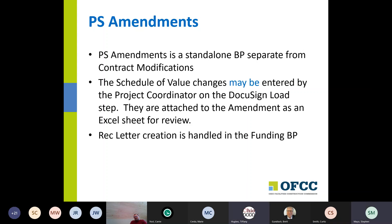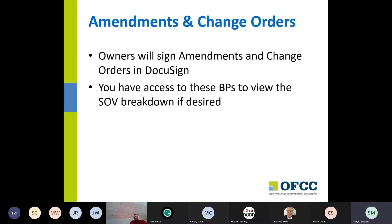PS amendments is now a standalone BP separate from contract modifications. Schedule of values changes may be entered by the project coordinator on the DocuSign log step, so amendments are set up the same way as contracts. In the case of an amendment where additional funding may be needed, the rec letter creation and funding process is handled in the funding BP, which we'll look at next week. Owners will sign amendments and change orders in DocuSign, and you do have access to review those BPs whenever you want.